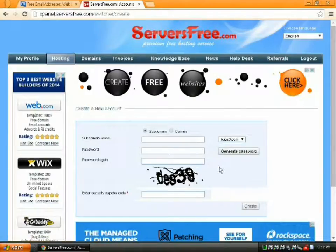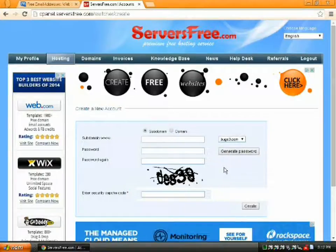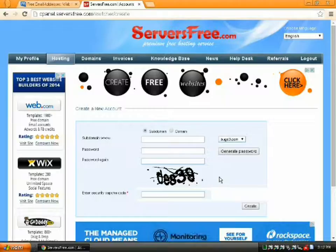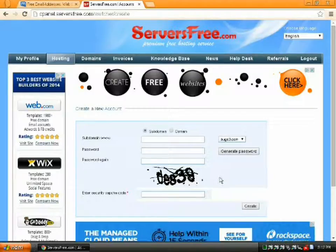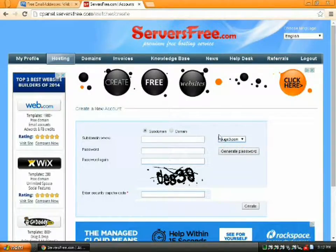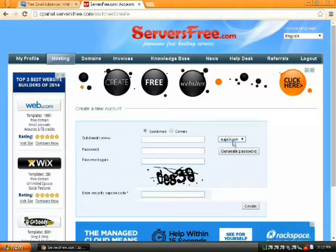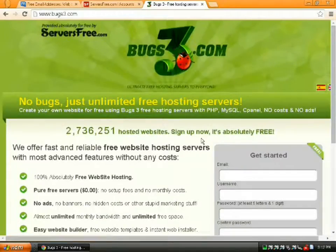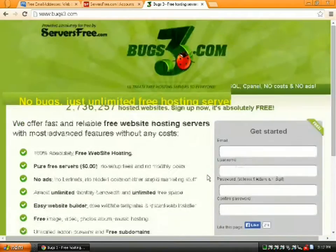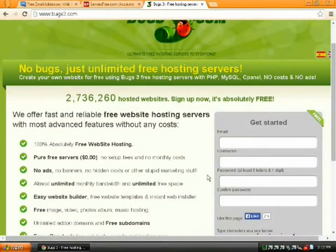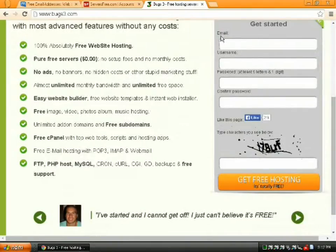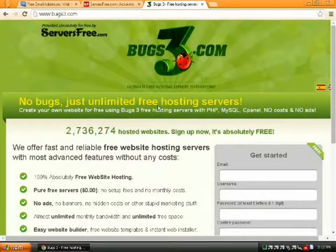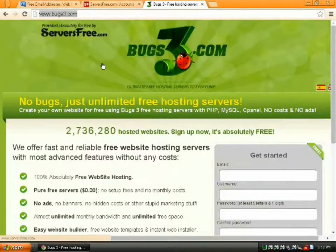The only plan you have on servers free is free. So that makes it really easy. You can't really set up a paid account unless you go to a different host or get add-ons. But anyway, subdomains are great for testing things. If you make a subdomain site, it's going to be yoursitename.whatever.whatever. In this case, it's .bugs3.com, which is kind of a mirror of servers free. Obviously, not something you want for a business.